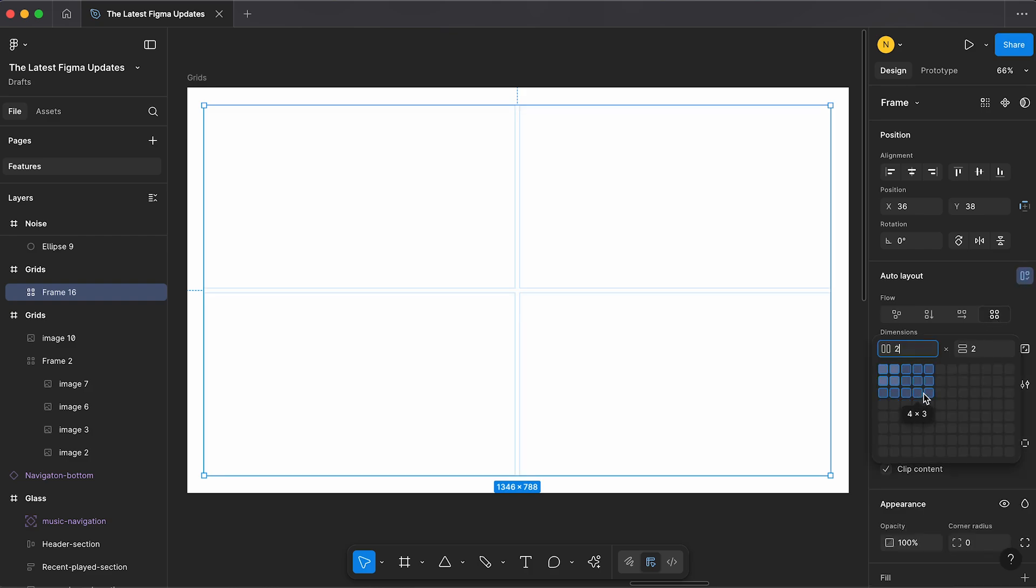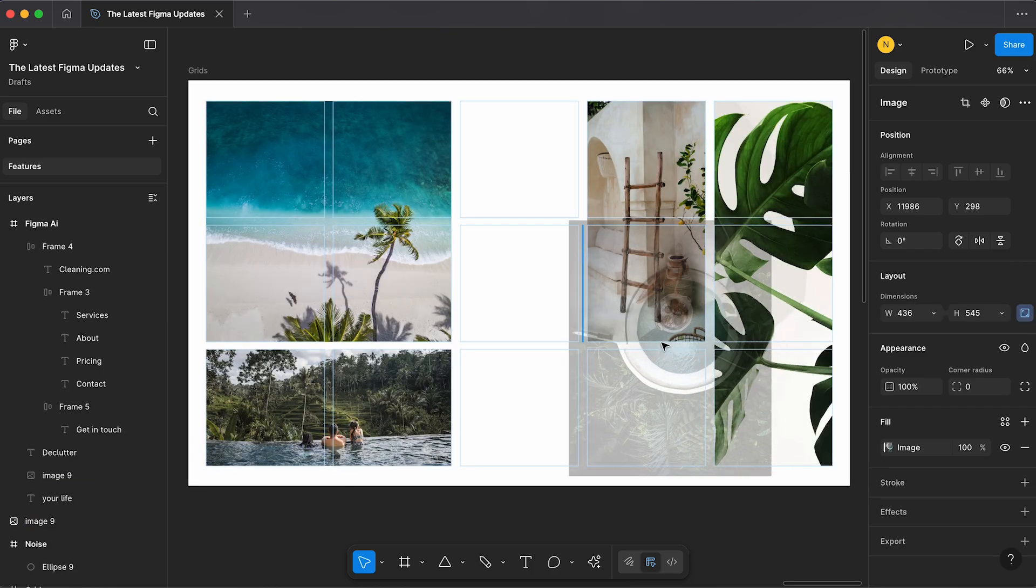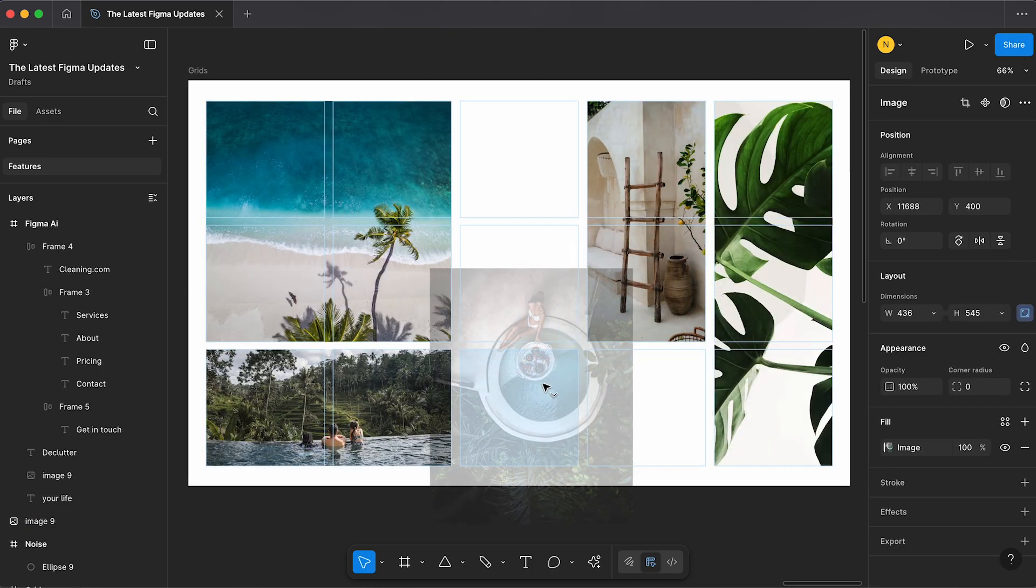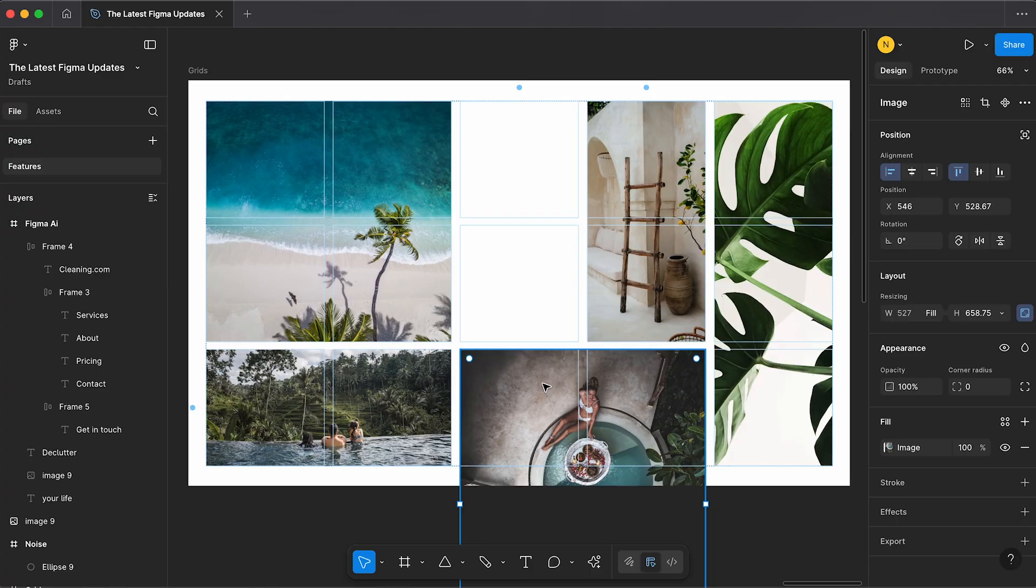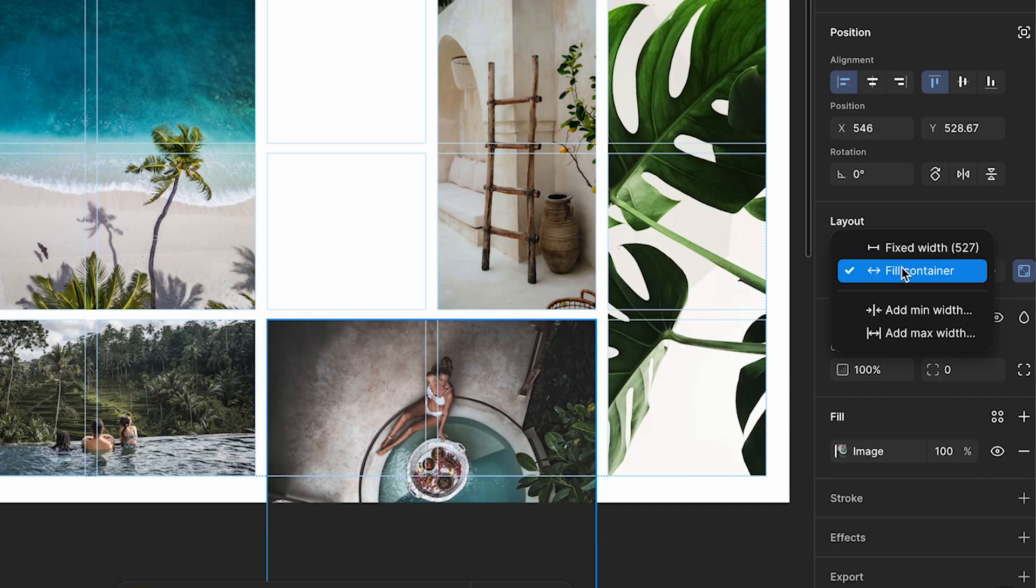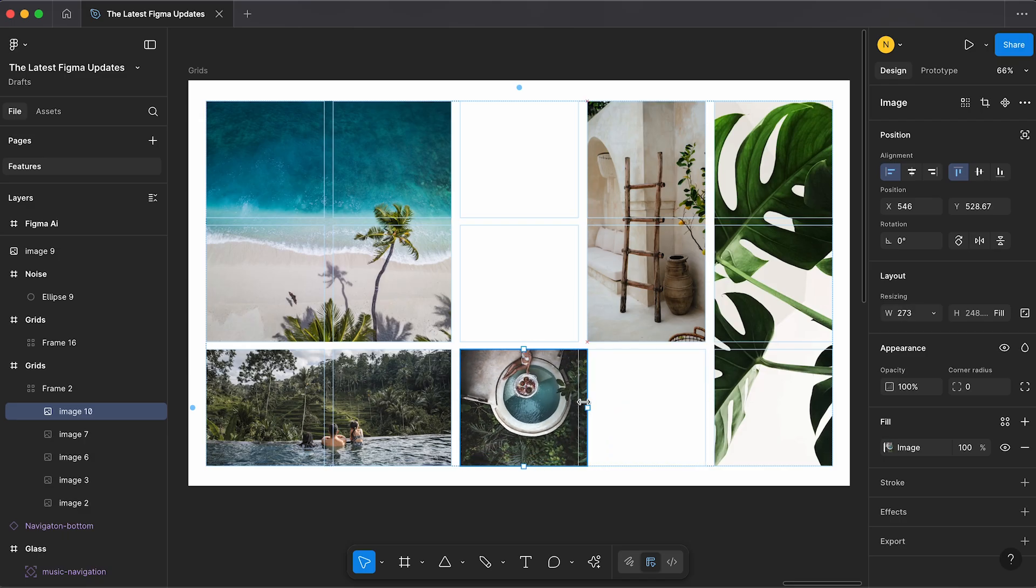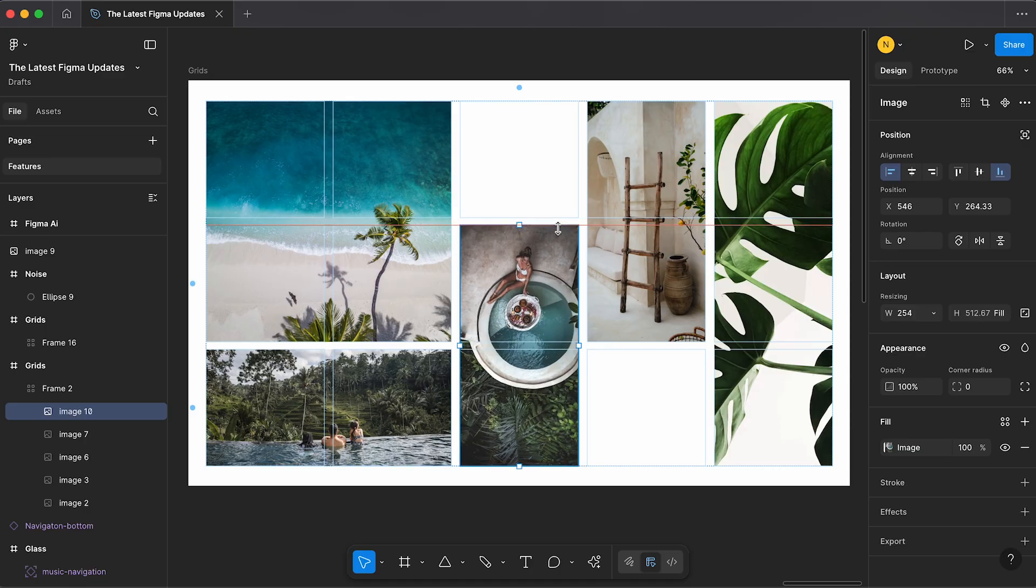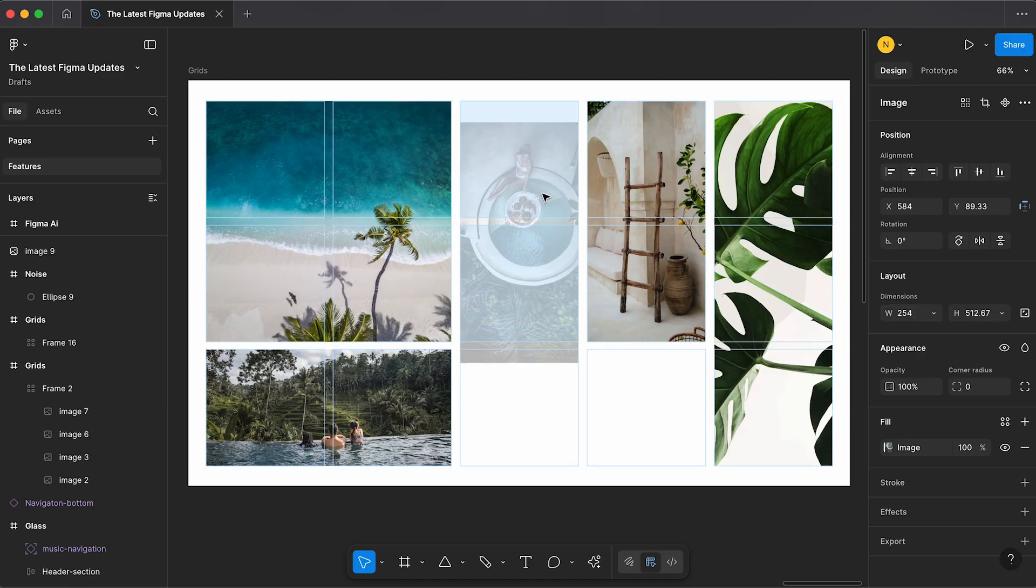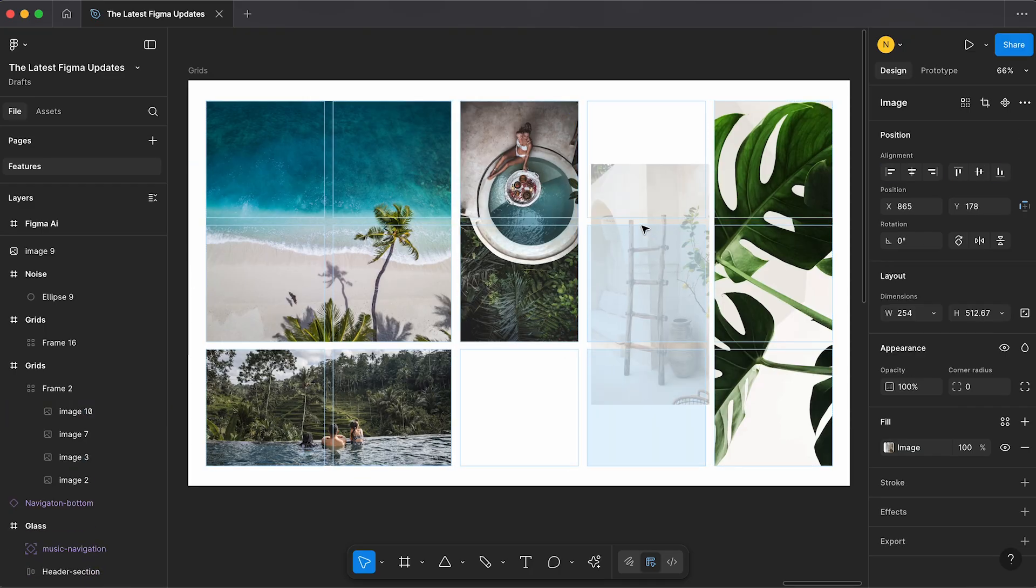You can now create your grid and drag in images or elements, set their width and height to fill container and now you can easily move them around or resize them within the layout.